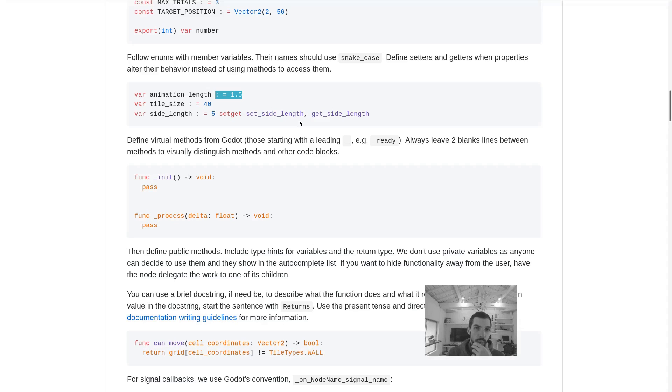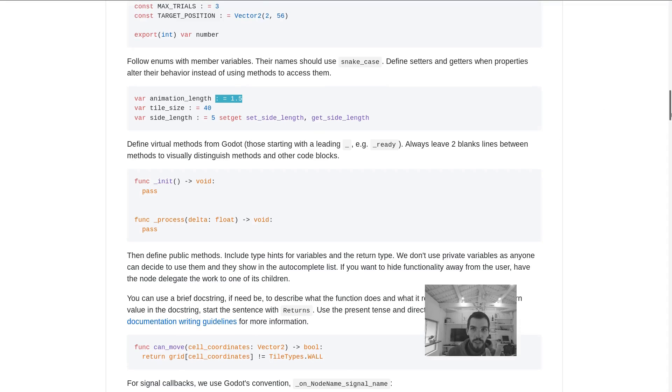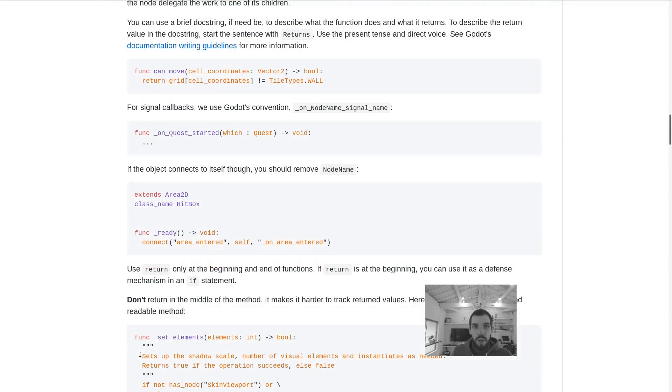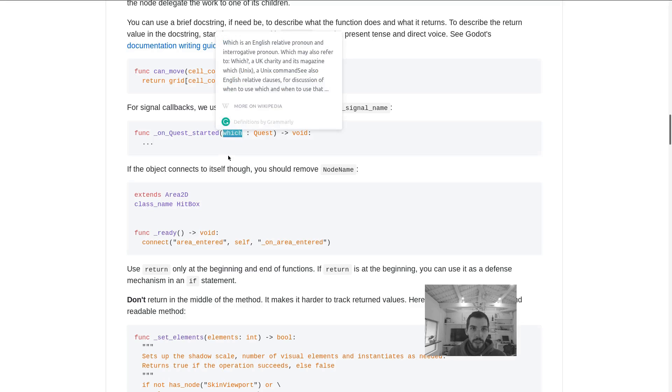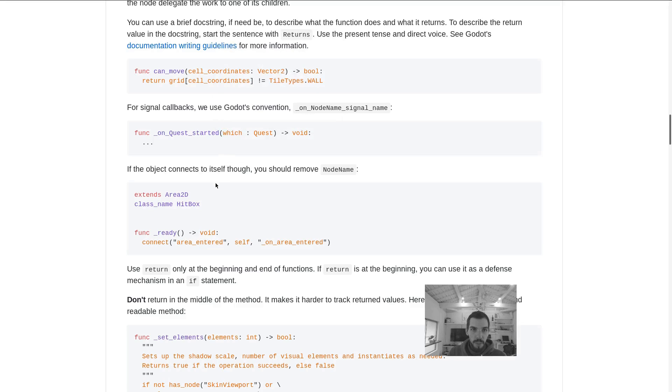In the future, as there are improvements planned for the GDScript compiler, these type hints should bring performance improvements as well. It's a nice bonus to have here, even though we are doing it for the code's readability.